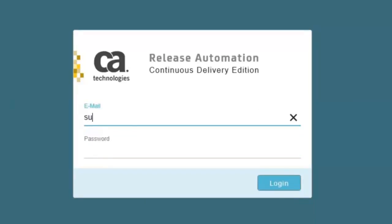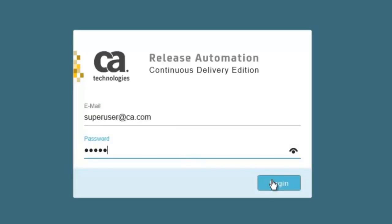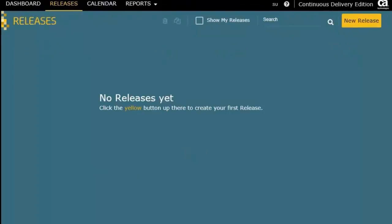To log in, I'll use the credentials superuser at ca.com and the password suser. And when I reach the Releases page, that indicates that my installation was successful.